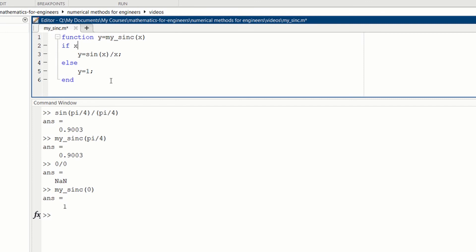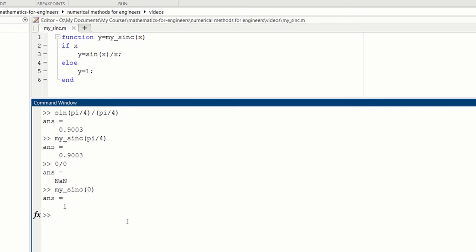If we do that, then we can type my_sinc(0) and it will still give us 1.